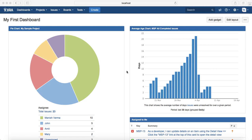Hello everyone, welcome to Jira training. In this tutorial we will learn how to create a test case in Jira. In previous sessions we have already understood how to enable test management in Jira. There are many test management plugins available in the Jira marketplace, and we have installed the most popular one, which is Zephyr, which enables test management functionality within Jira.